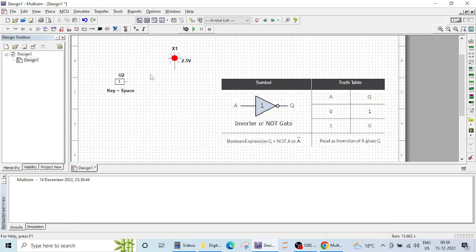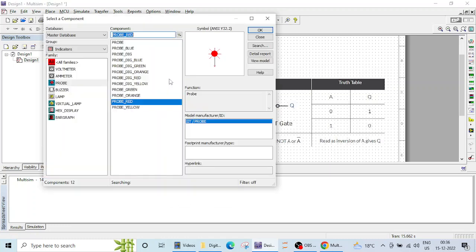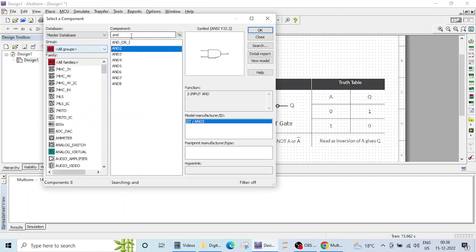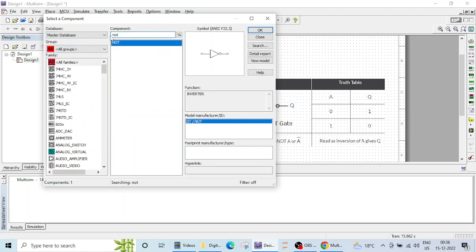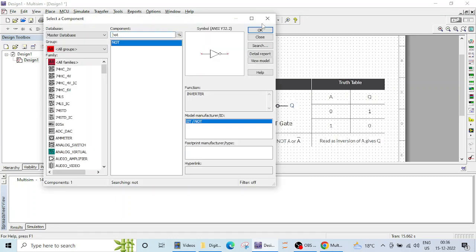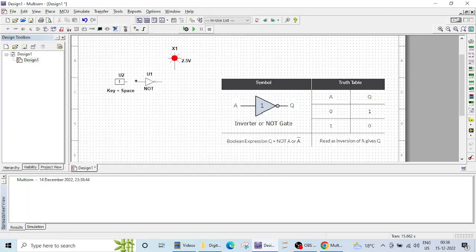And let's get the NOT gate. So I'll right click here, place component. Let me click on all groups and write NOT. So this is the NOT gate. Just OK. Place it here. Close it. And let's make the connections.